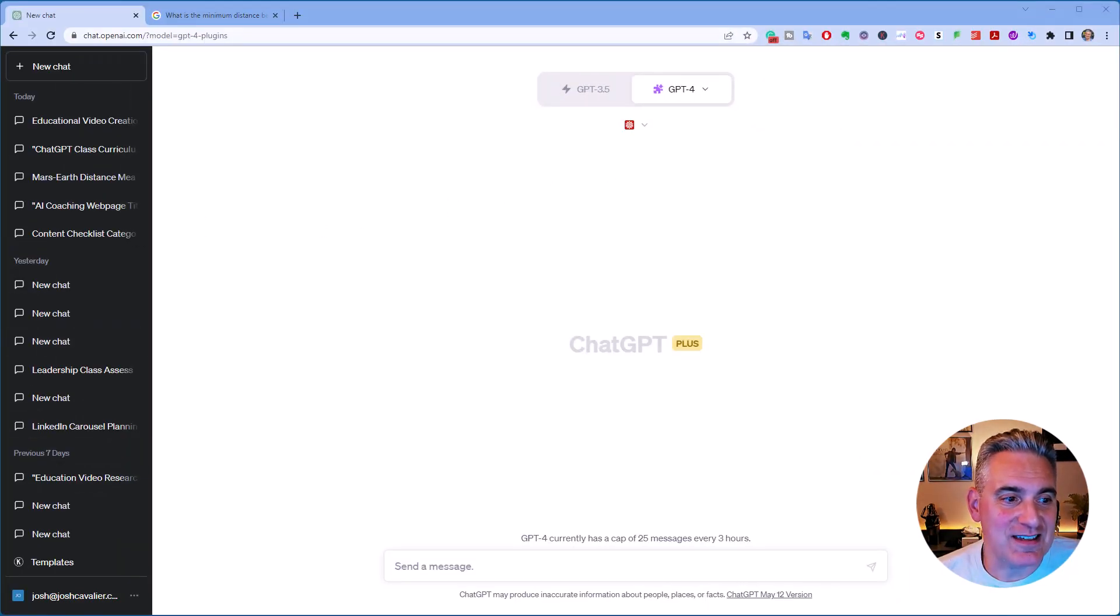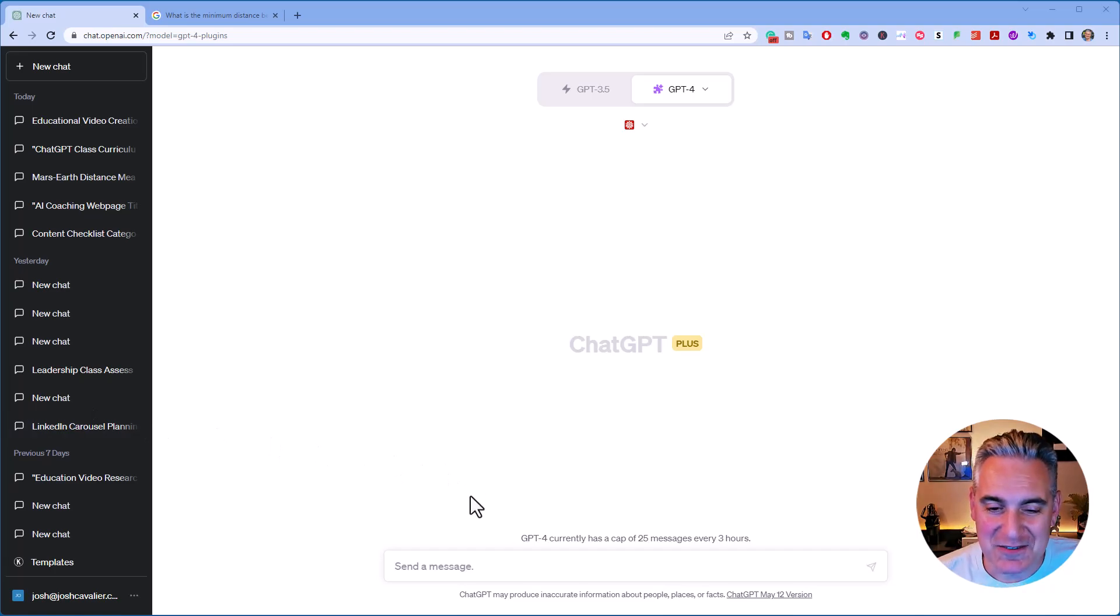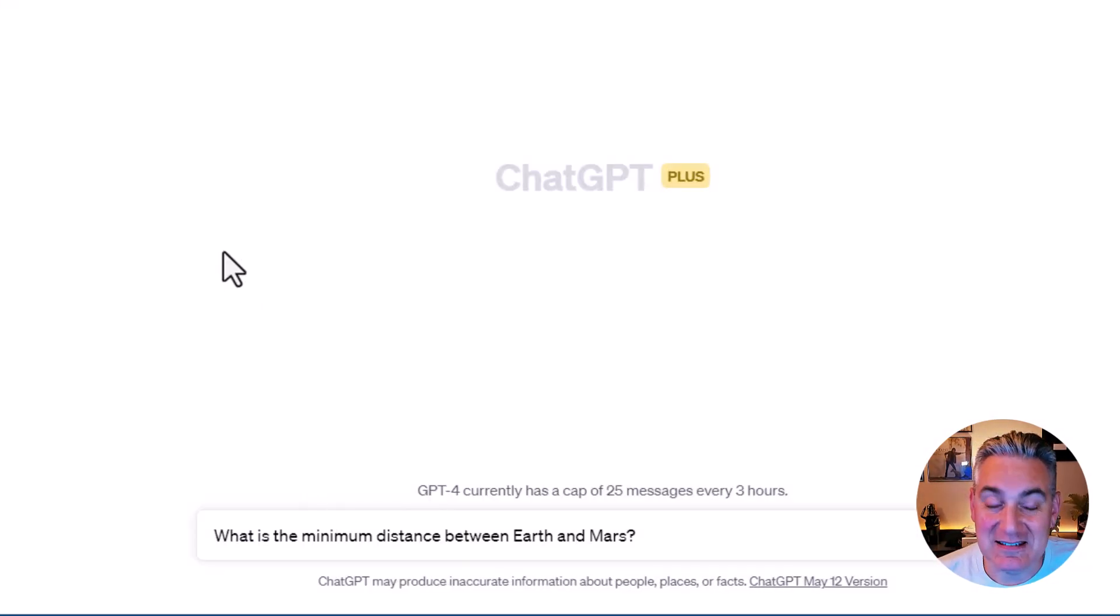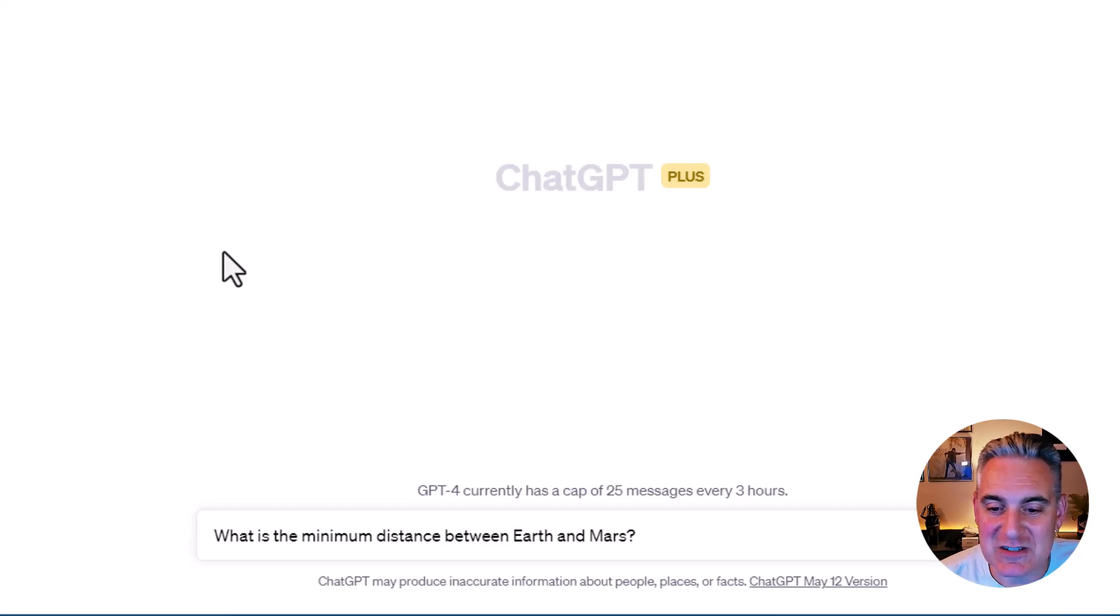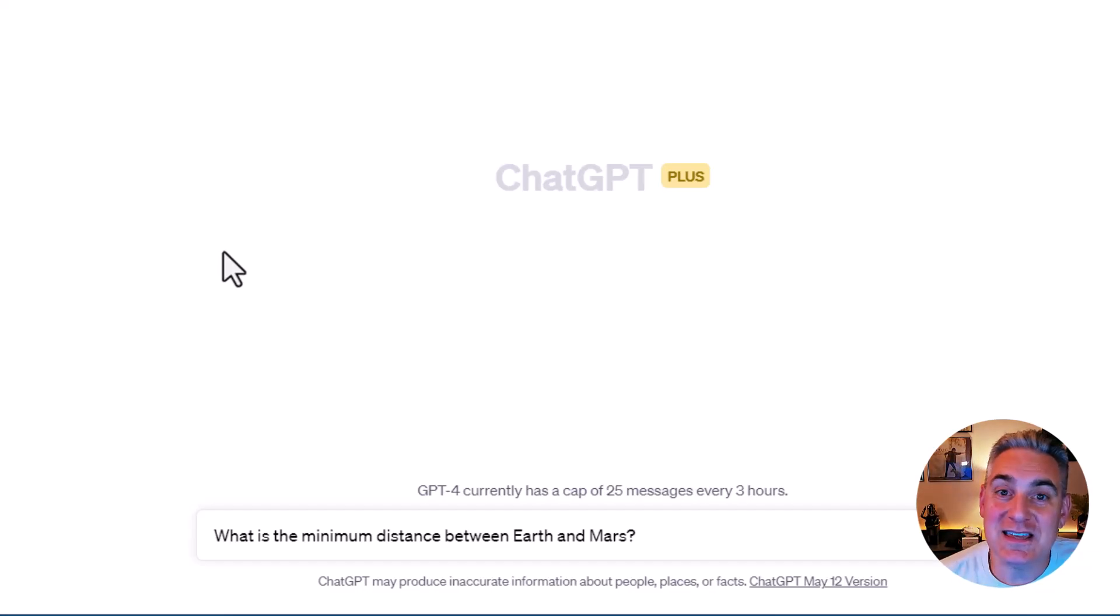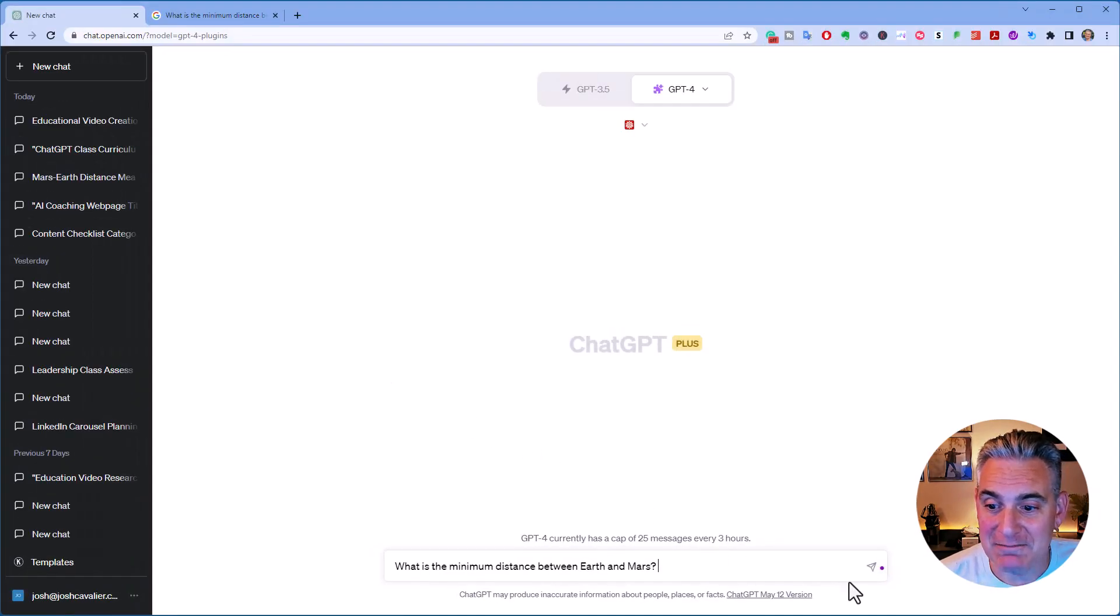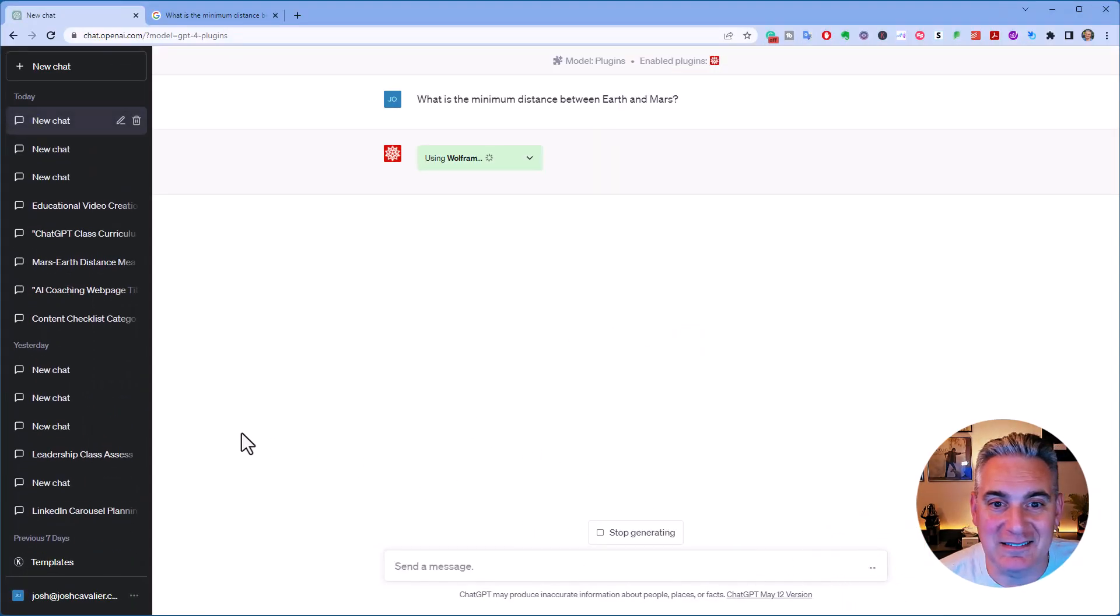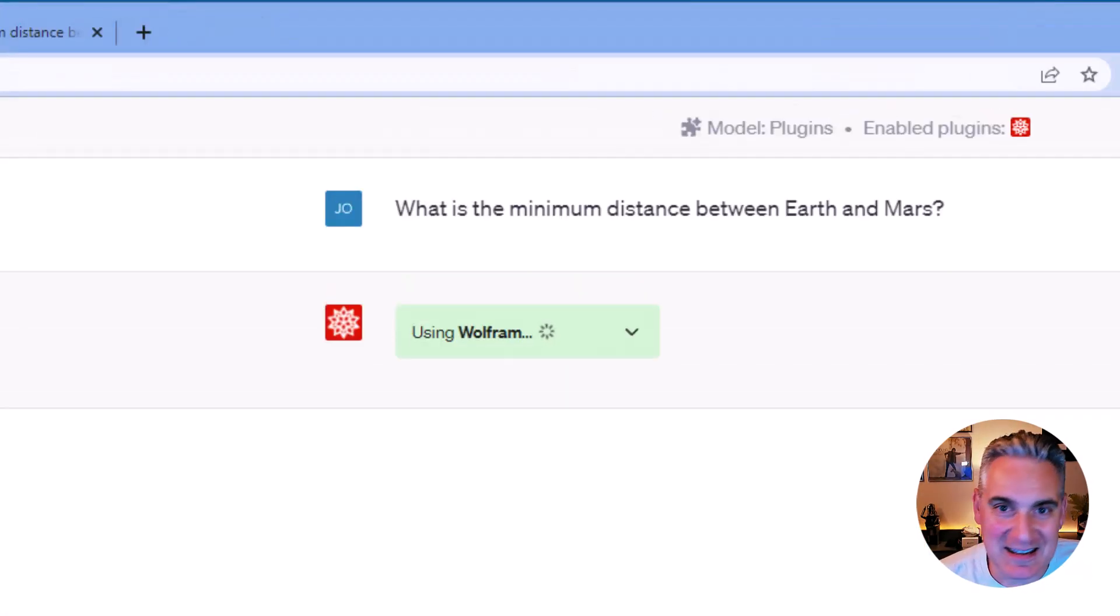Now, I've already selected a prompt for ChatGPT, and we're going to go ahead and ask it, what is the minimum distance between Earth and Mars? Now, of course, that's variable, so we'll see if it selects the Wolfram plugin. We'll run the prompt and let it kick in.